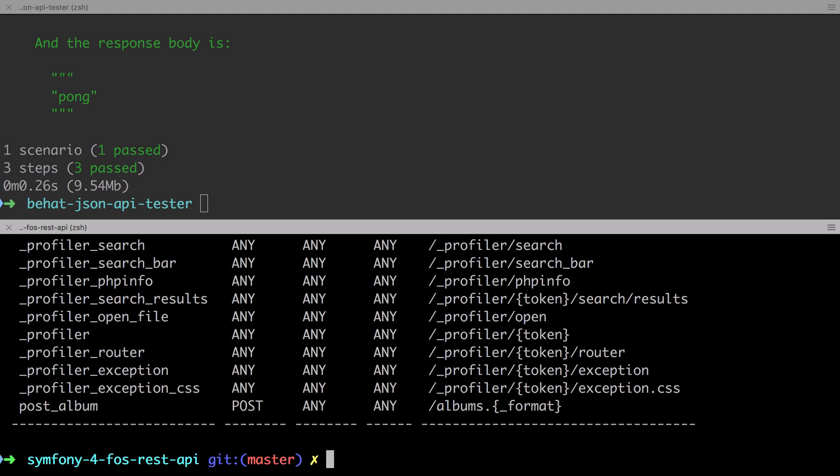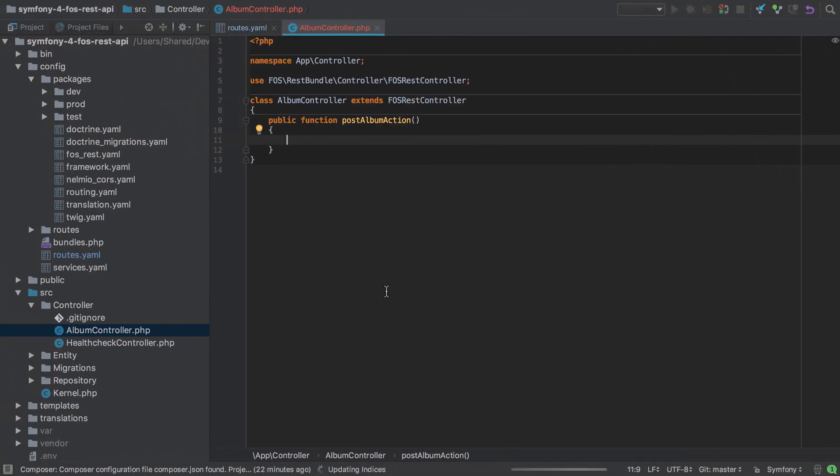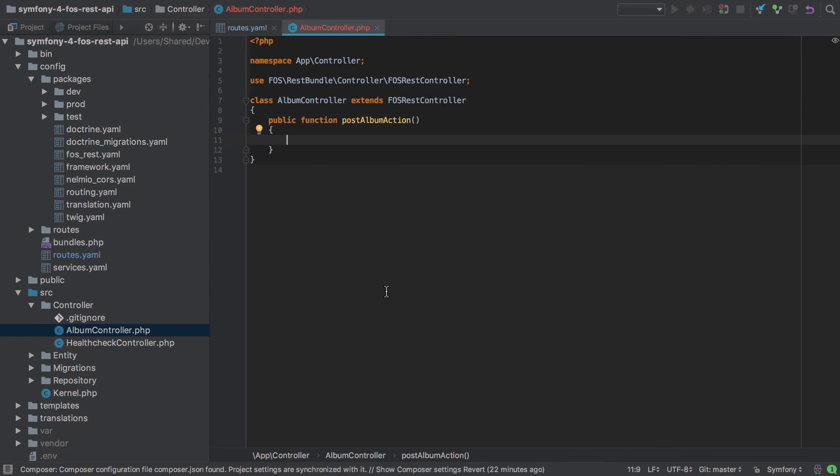Now we can fix all of these things, even though technically they're not broken. This is simply the suggested convention from FozRest Bundle, and we can buy into all, some, or very little of it. Now personally, I don't like the controller method name of post-album action. In order to gain the benefit of FozRest Bundle's automatic route generation, we'd need to have all our routes follow this naming convention. So we'd have things like get-album-action, put-album-action, delete-album-action, and so on.